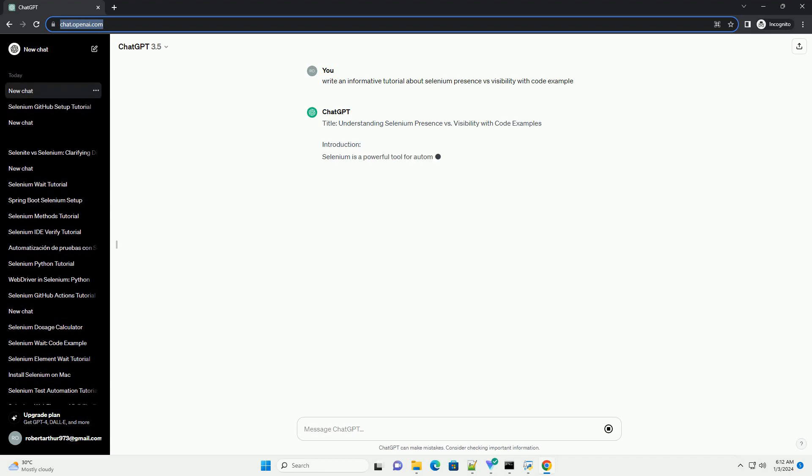Introduction. Selenium is a powerful tool for automating web browsers, and it provides various methods to interact with web elements. Two essential concepts to grasp when working with Selenium are Presence and Visibility of Elements. In this tutorial, we'll explore the differences between them and provide code examples using Python and the Selenium Web Driver.